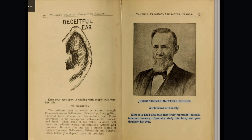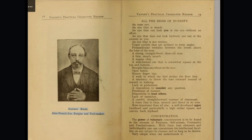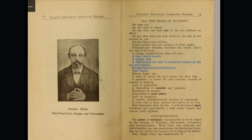Judge Thomas McIntyre Cooley — a standard of honesty. Here is a head and face that truly represent natural, inherent honesty. Specially study his face, and particularly his eyes. All the signs of honesty: An open eye; an eye that is steady; an eye that can look you in the eye without an effort; an eye that does not look furtively nor out of the corners at you; an eye that is not restless. Upper eyelids that are inclined to form angles. Perpendicular wrinkles between the brows above the base of the nose. A strong, straight-lined, clear-cut nose. A firm, steady mouth. A square chin. A well-formed ear that is somewhat square at the top and bottom — straight lines anywhere in the face. Open hands. Square fingertips. A walk in which the heel strikes the floor first. A tendency to throw the toes outward instead of inward in walking. Lack of pretension.